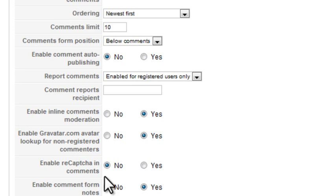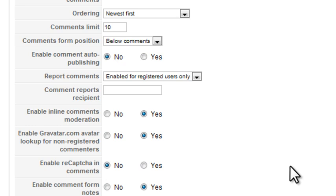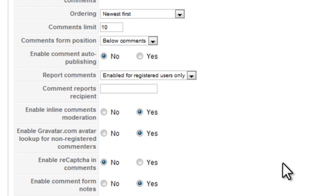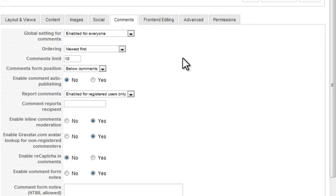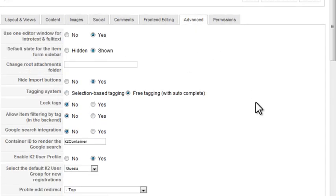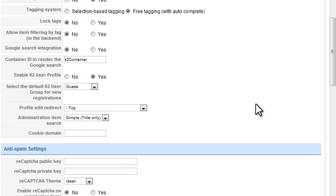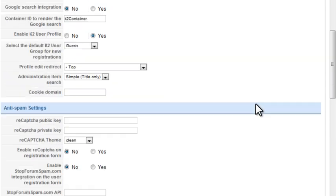If this were a live site, I would turn on either ReCAPTCHA or the Stop Forum Spam integration to avoid comment spam. There are additional options for those two items in the Advanced tab.